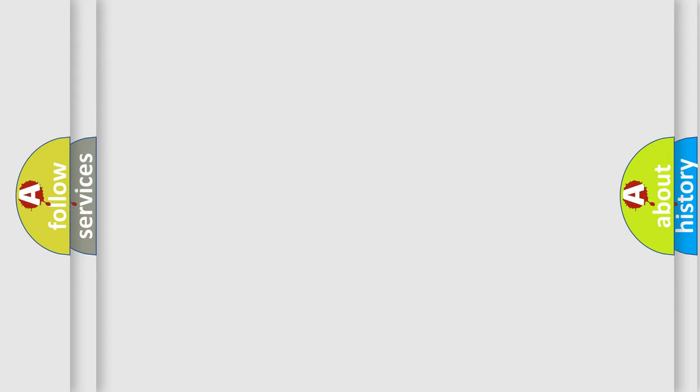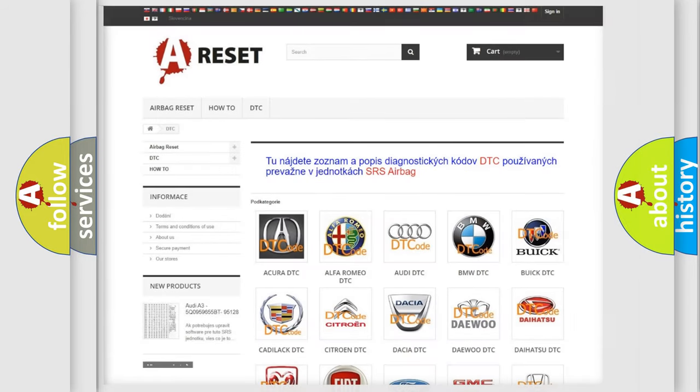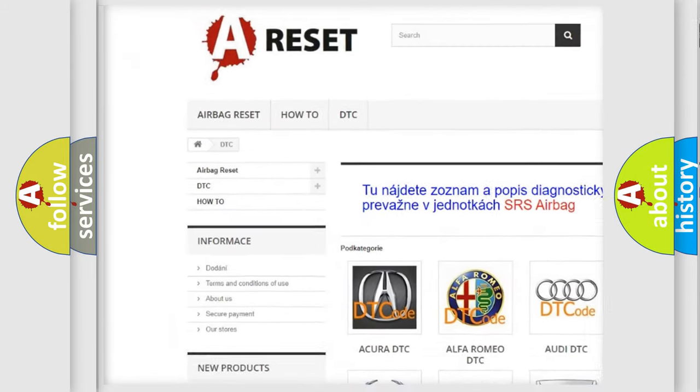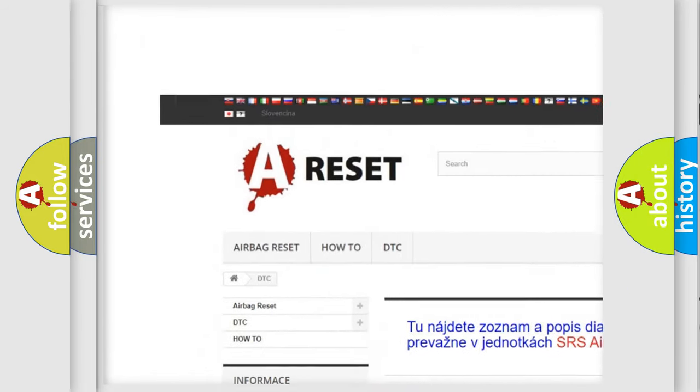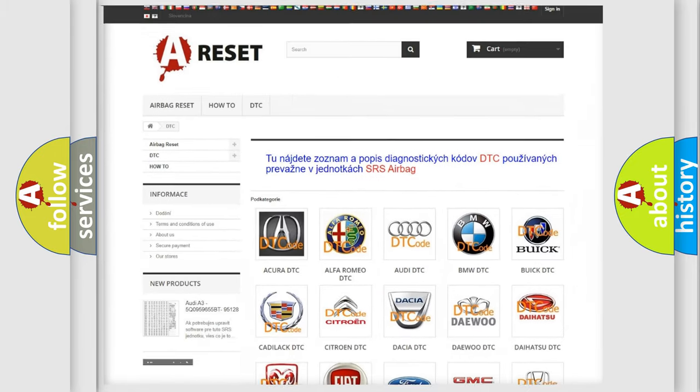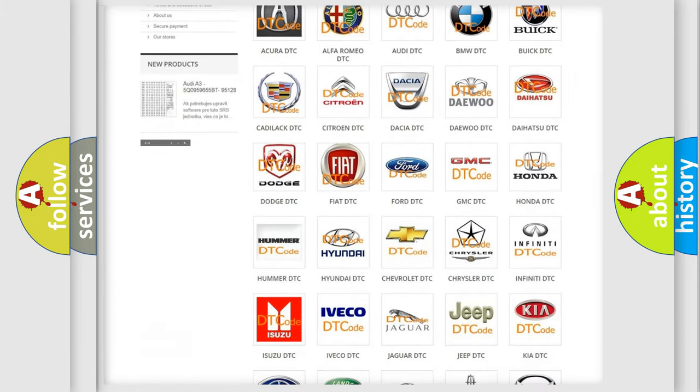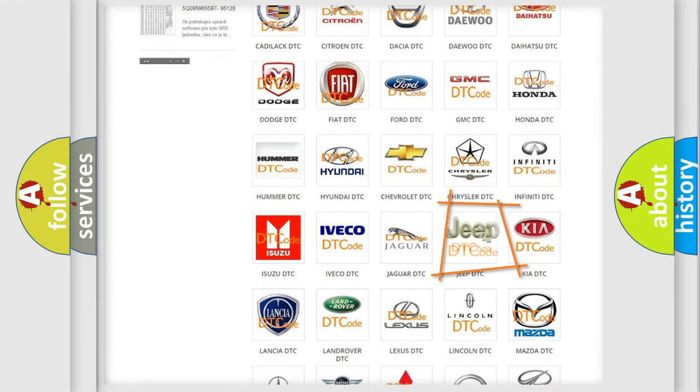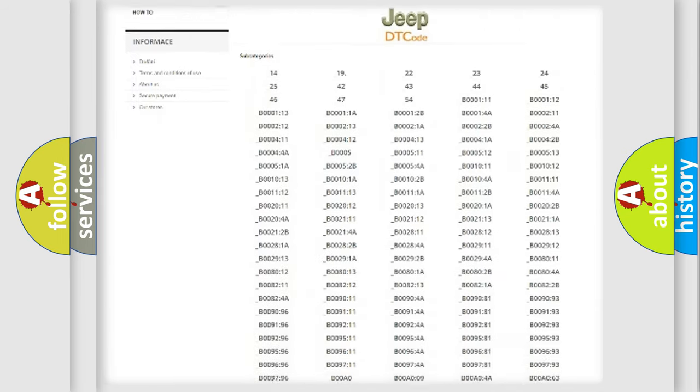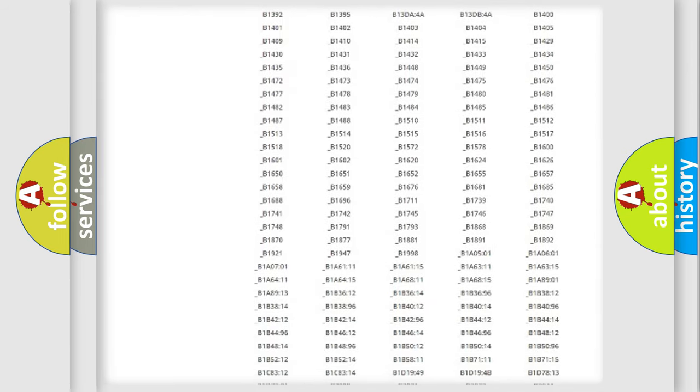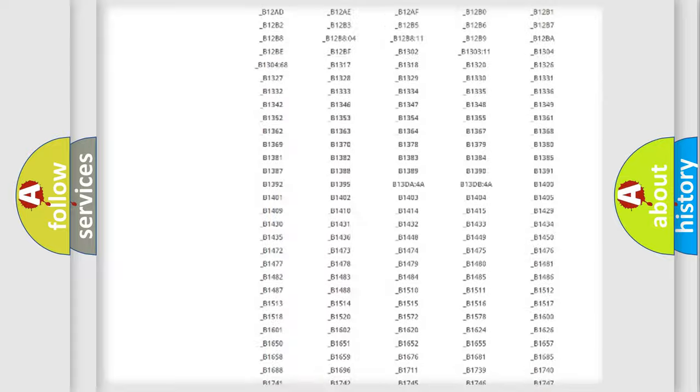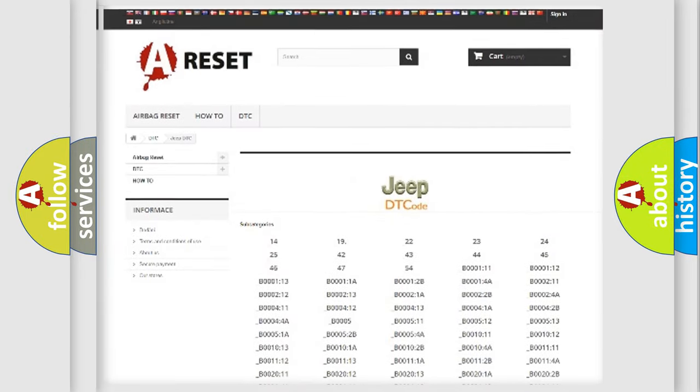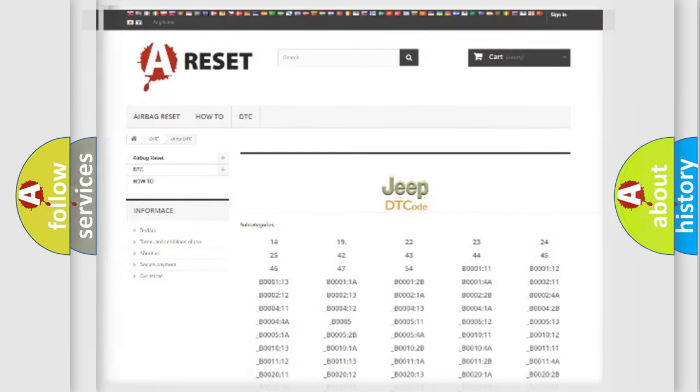Our website airbagreset.sk produces useful videos for you. You do not have to go through the OBD2 protocol anymore to know how to troubleshoot any car breakdown. You will find all the diagnostic codes that can be diagnosed in Jeep vehicles, also many other useful things.